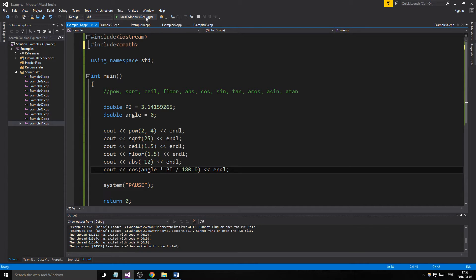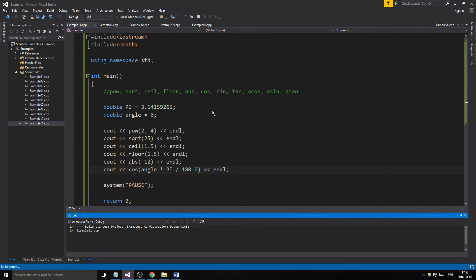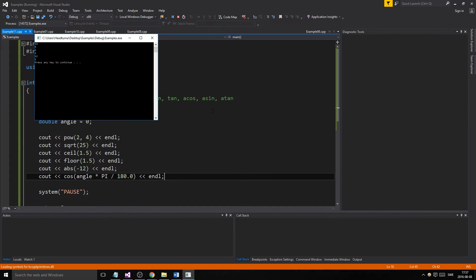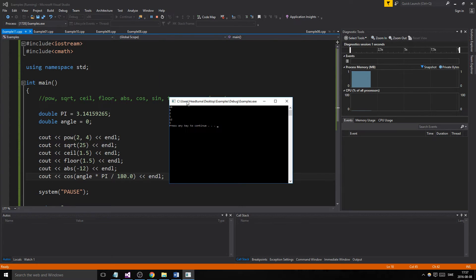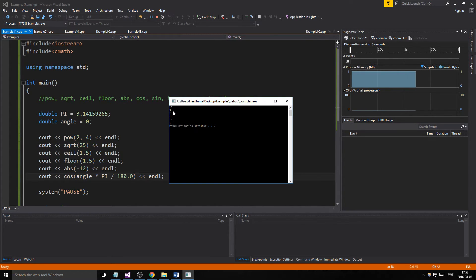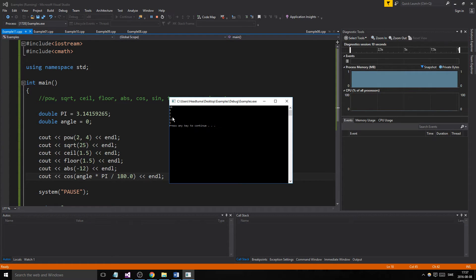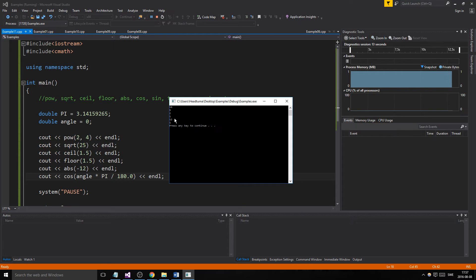Let's just run this and see what happens. 2 to the power of 4 is 16. Square root of 25 is 5. Ceiling of 1.5 is 2. Floor of 1.5 is 1. Absolute value of minus 12 is 12.